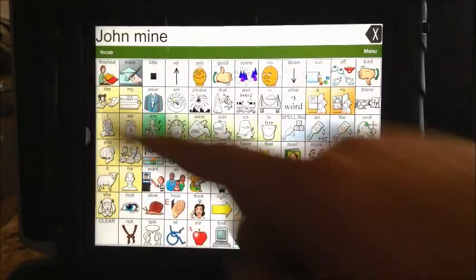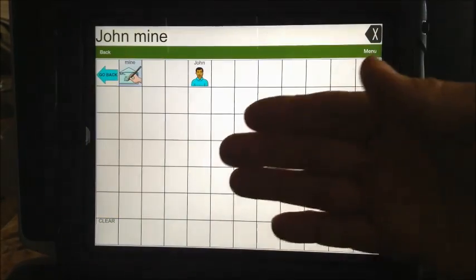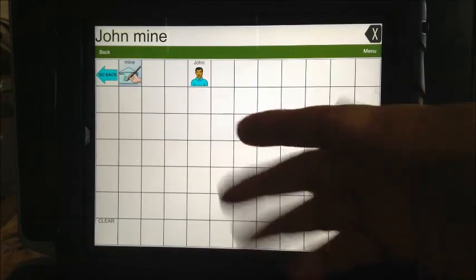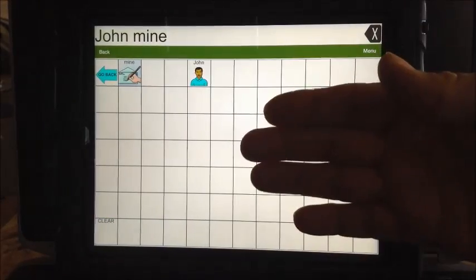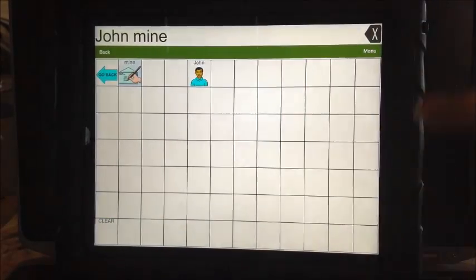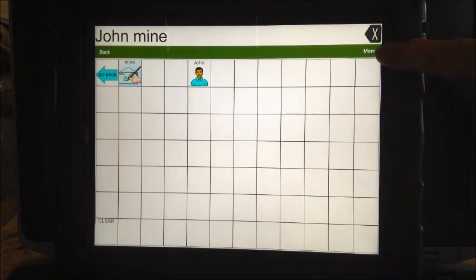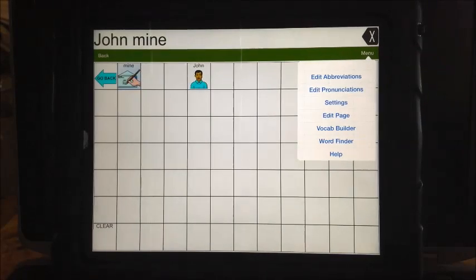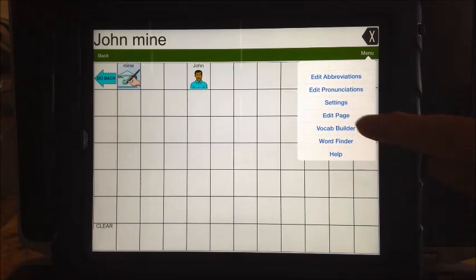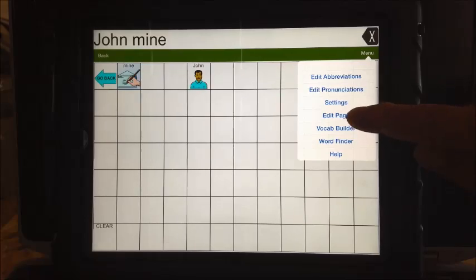I hit it twice by mistake. You hit the name icon and then you'd get to that page where you want to add the name. Then you'd go over here and hit the one that says 'menu.'